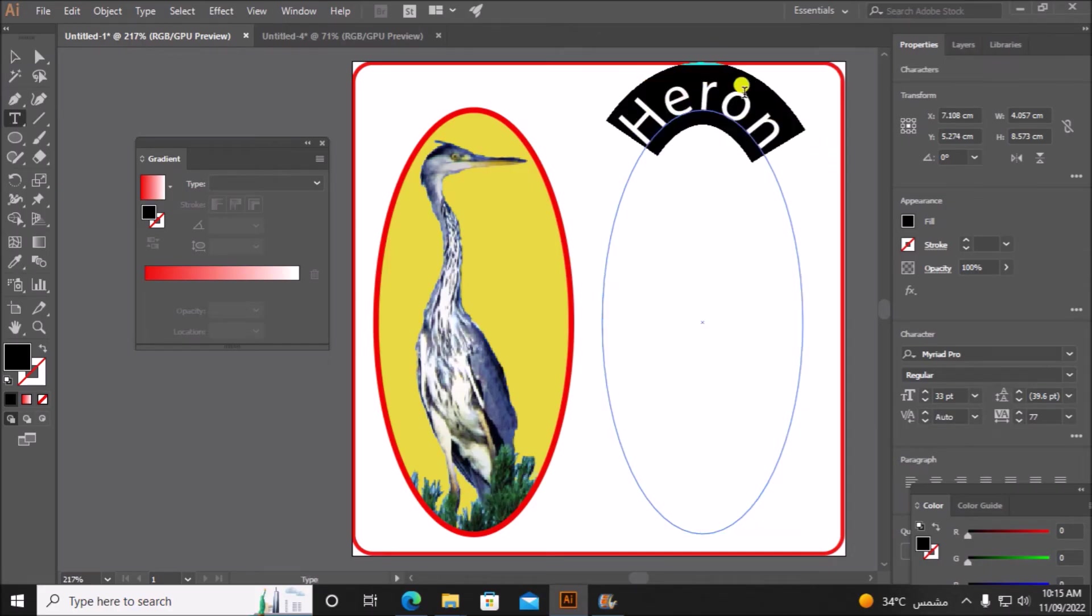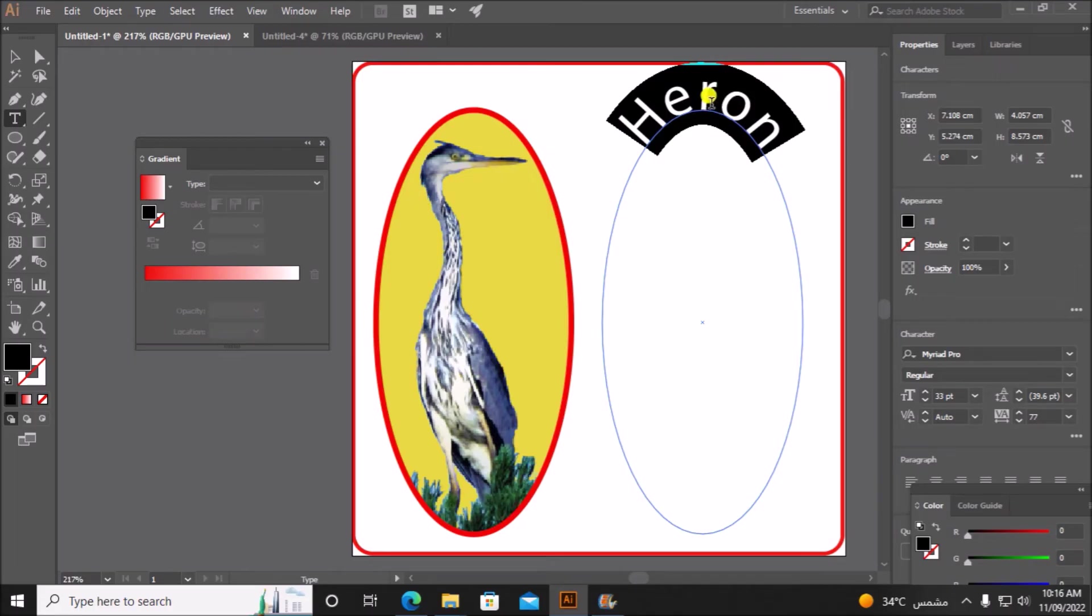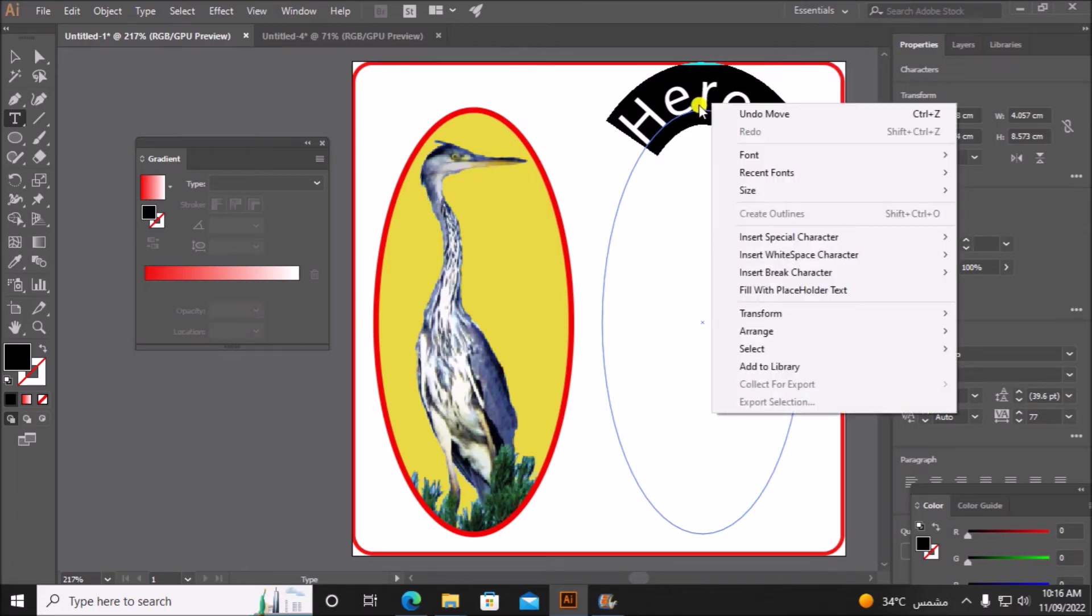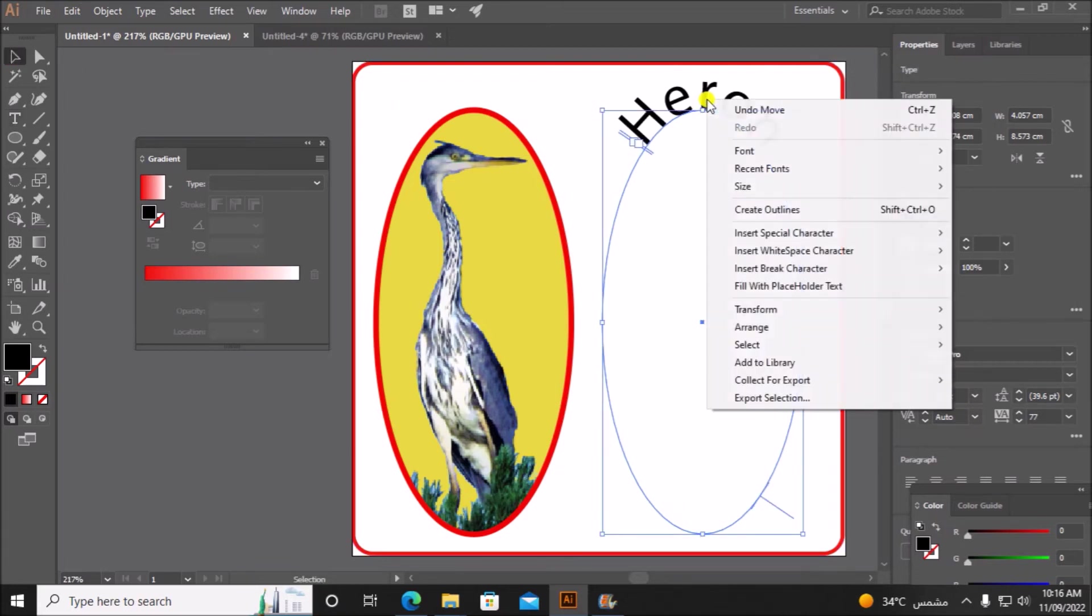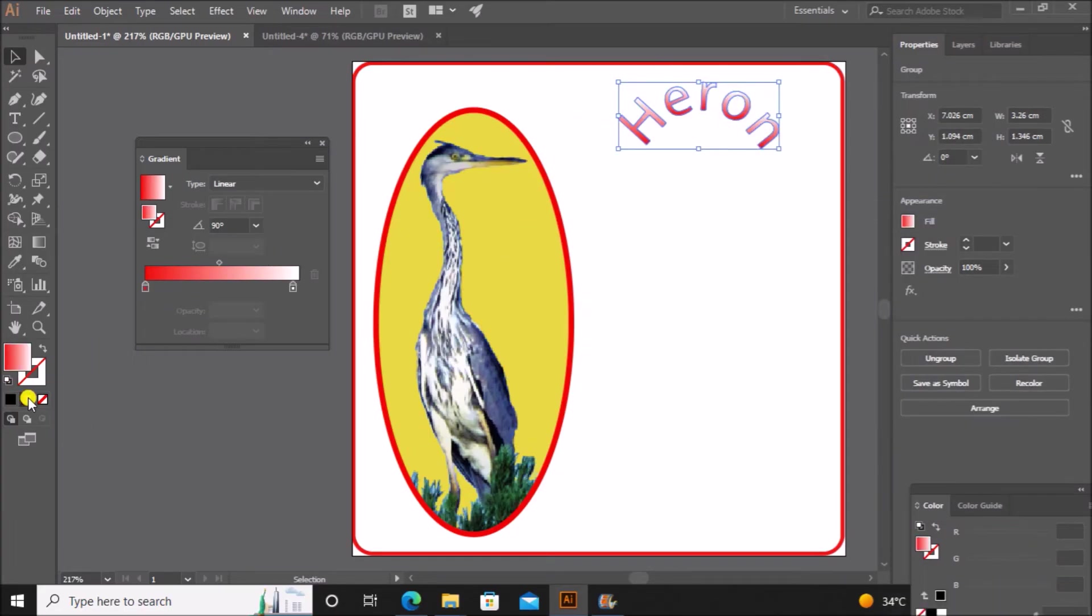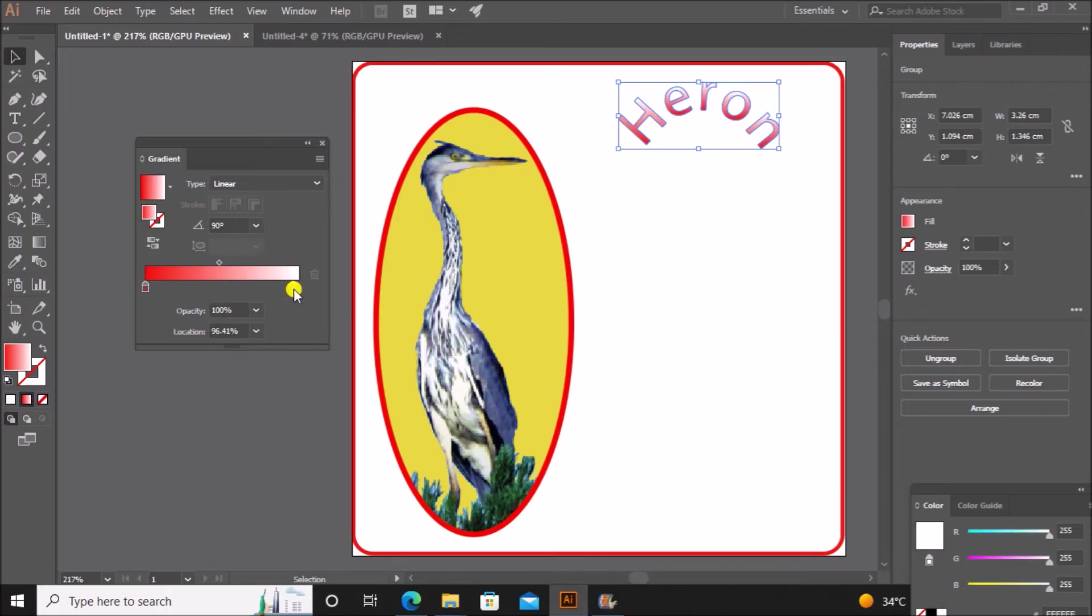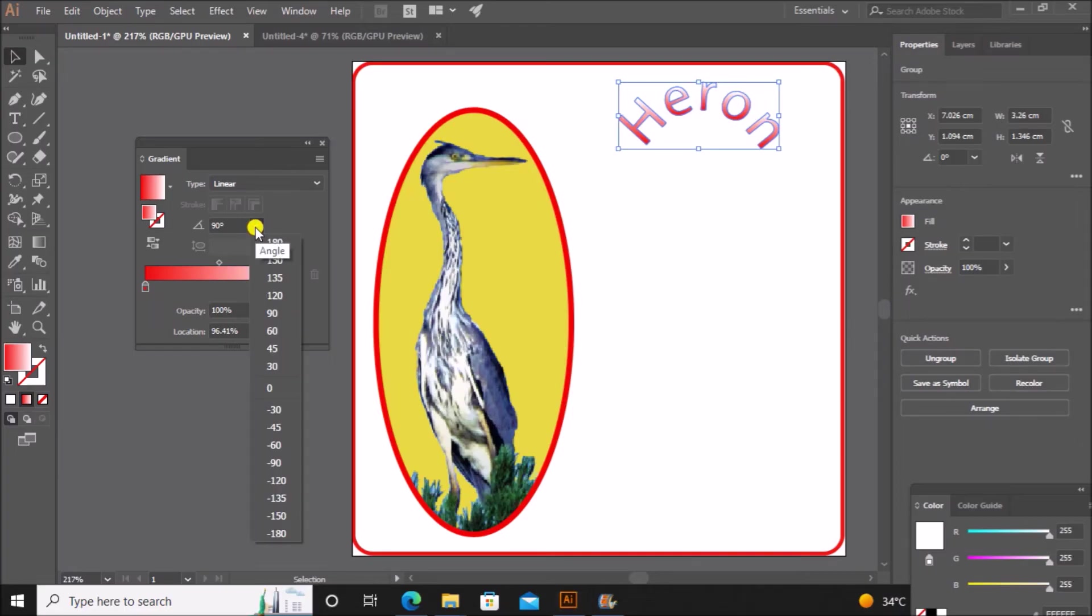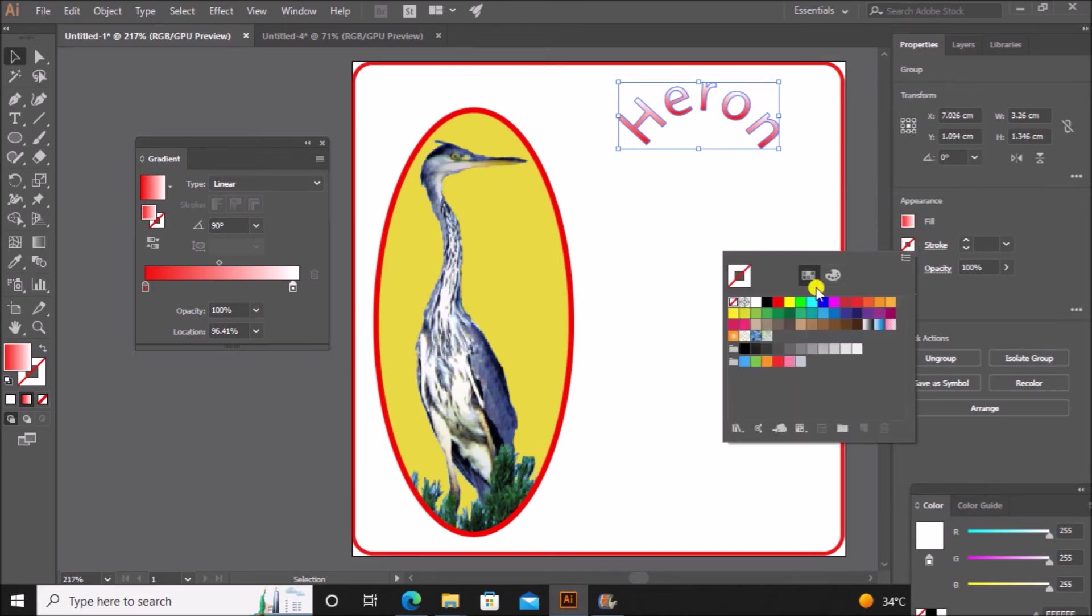Now we need to create a gradient fill for this word. So for the letters or for the text we cannot directly create a gradient. We need to convert it into an object. So right click, select this, right click and click on create outlines. Now you can choose the gradient fill. You can choose red here and white at this end. And since it is the vertical fill we have to choose 90 degree here and linear, and the stroke is black color.